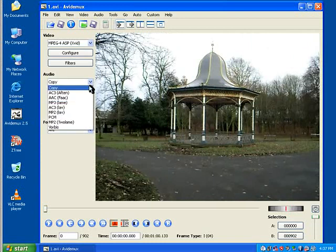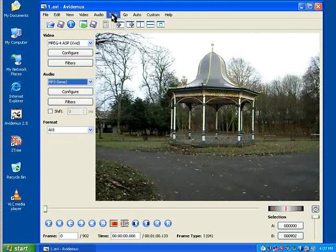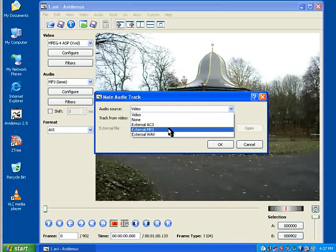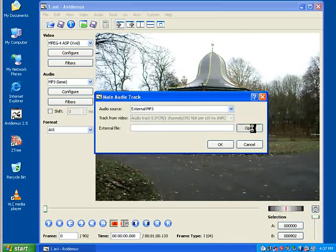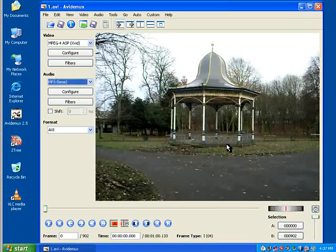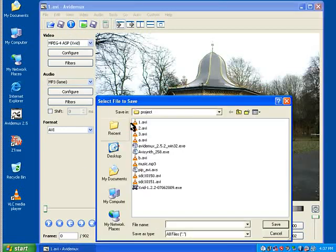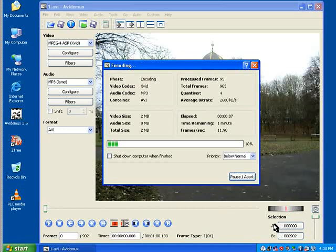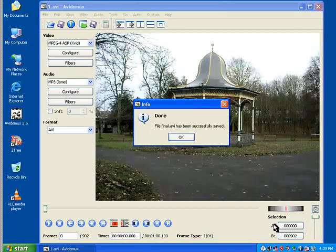And we can add some sound now. Up to now we've had no sound at all. Go to the main track. Go for external mp3. Open a file. It could be music or it could be a commentary. And now we can save it. I'm going to call it final. Really original naming conventions here. And eventually it saves. And we can have a look at it. View the final result.